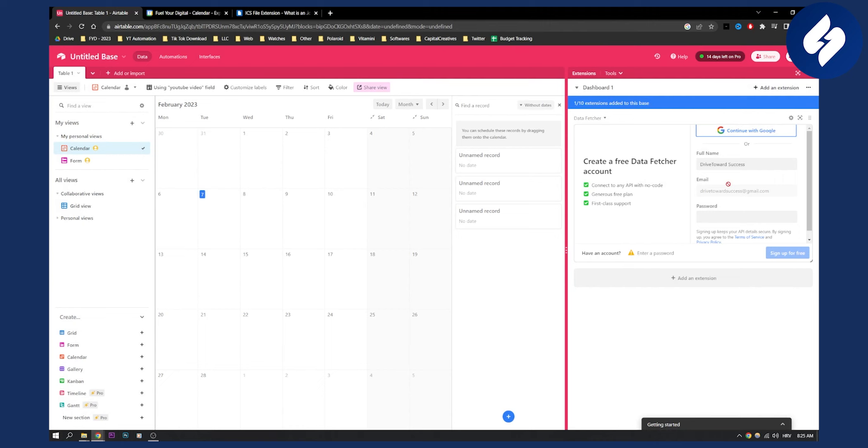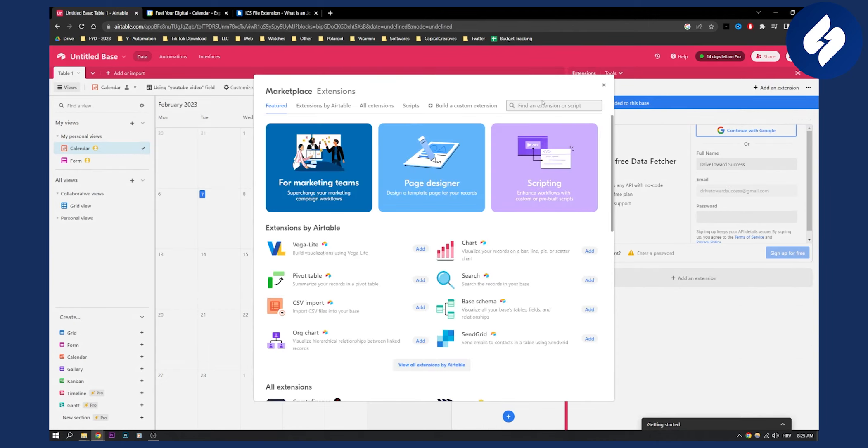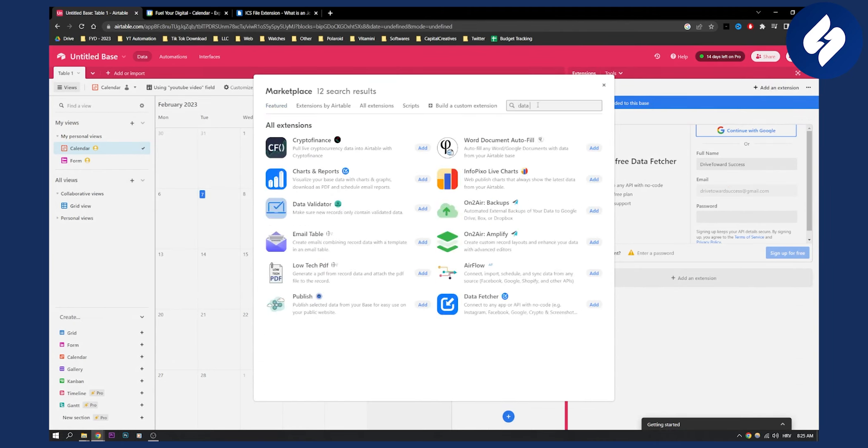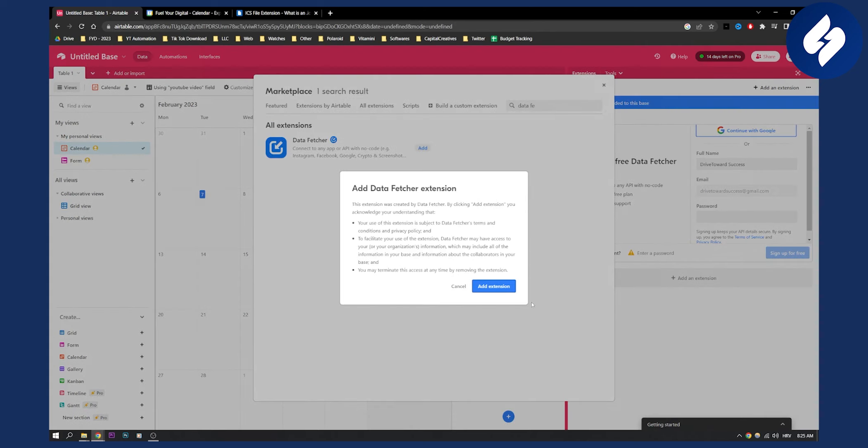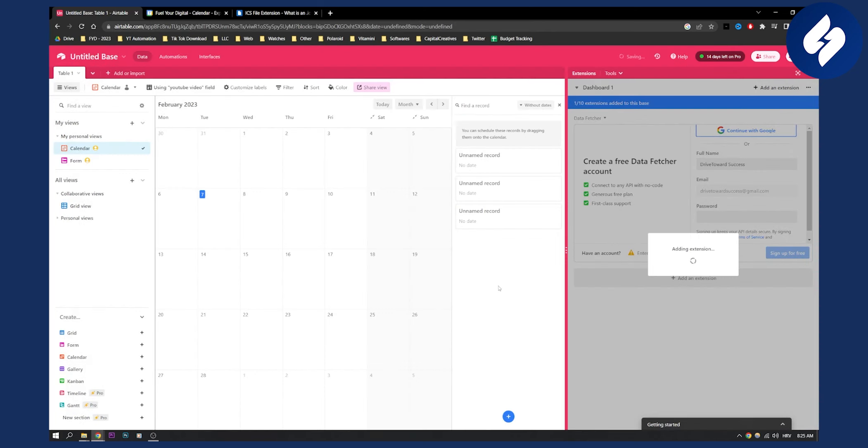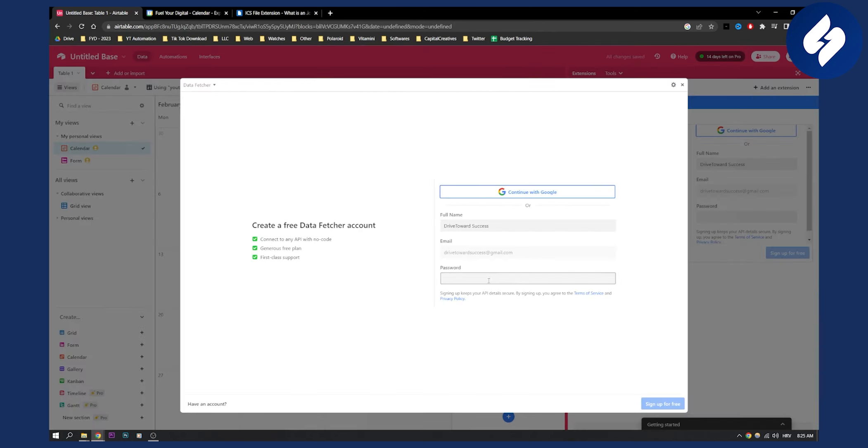I already have it right here as you can see, but if I go here to Data Fetcher again, I can go here and click add, add extension, and once I click add, I will need to continue with Google.